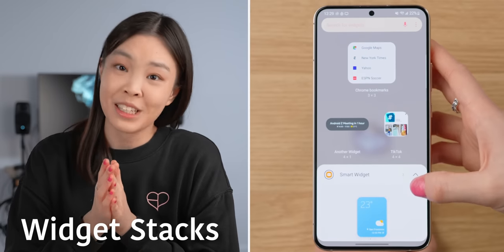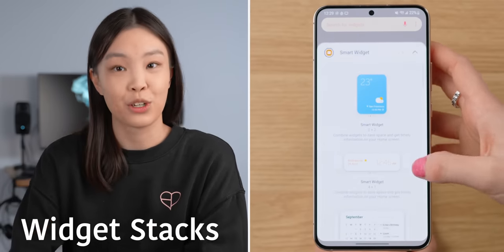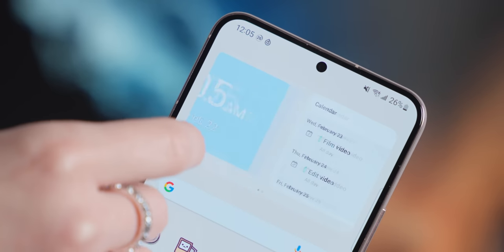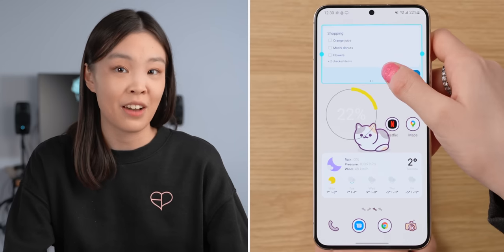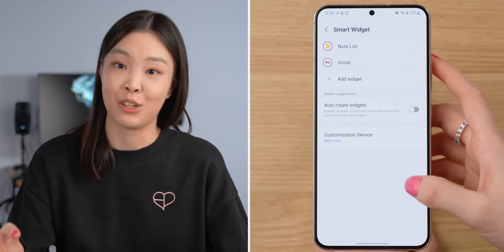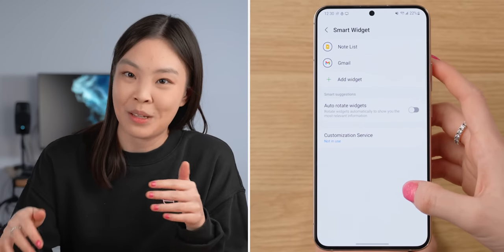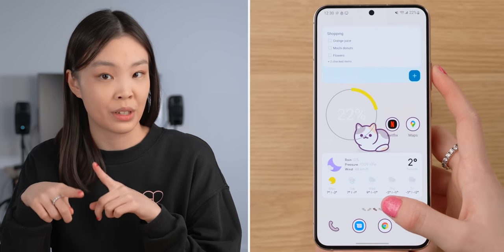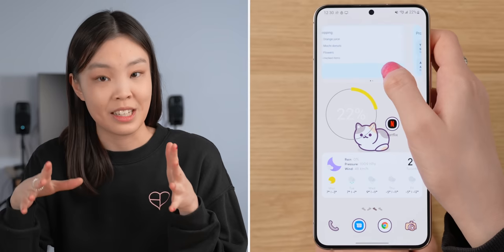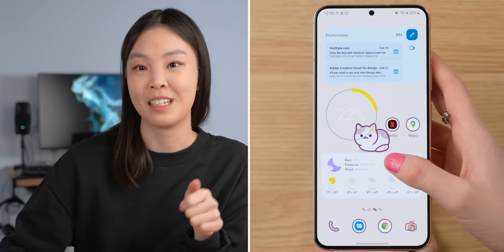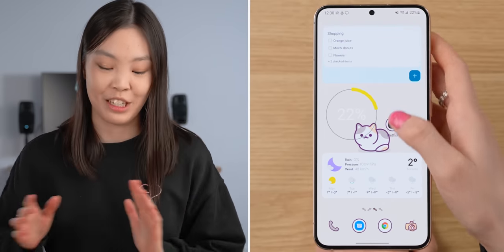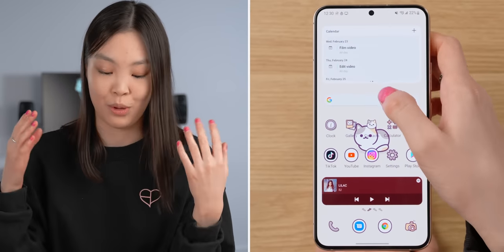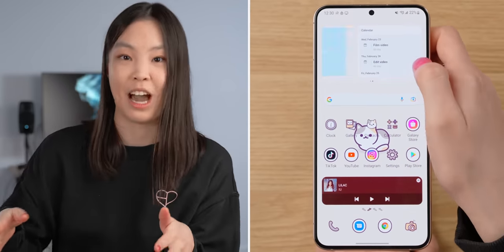I recently found out that you can now create widget stacks, which is great for saving space or hiding a widget you don't want to see all the time. I like having a Gmail widget to quickly get to my emails, but I don't need my emails on display all the time. So I put it into a stack with my Google Keep Notes, and that way I only see my emails when I swipe to it. This is my current phone setup — it's mostly dominated by widgets, since I don't use that many apps on a daily basis.